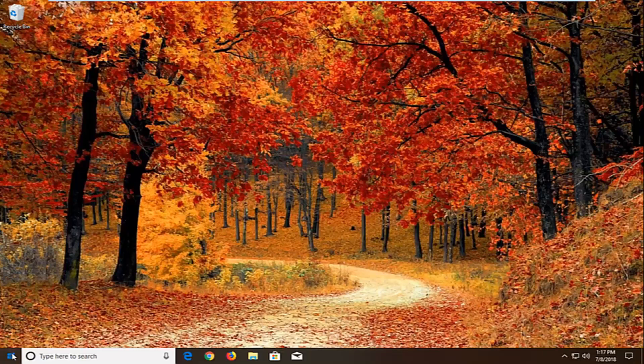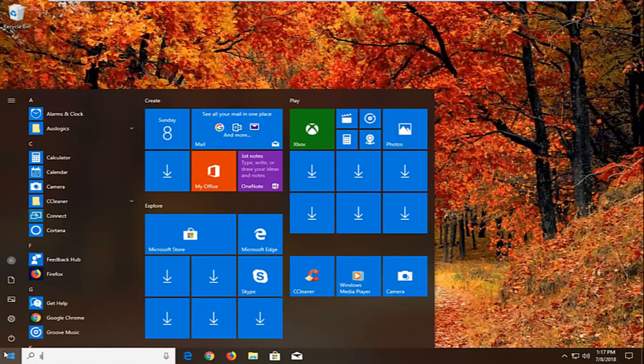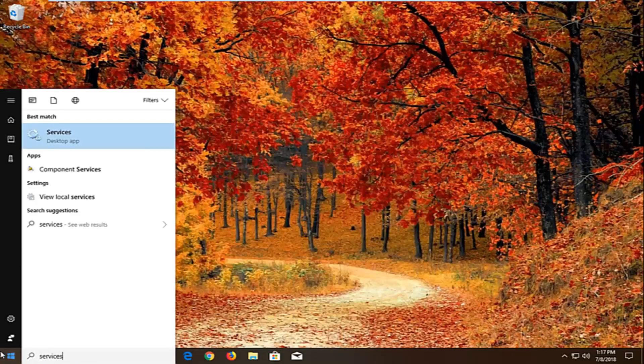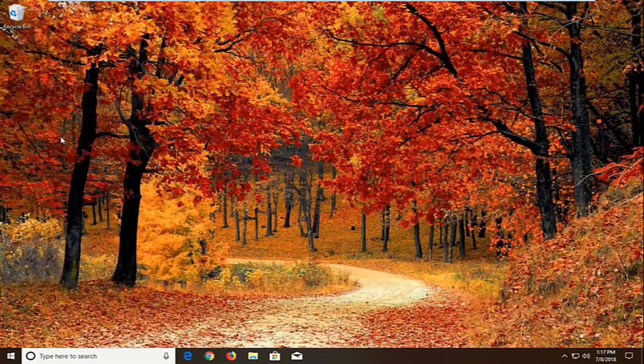We're going to begin by opening up the start menu by left clicking on the start button. You want to proceed to type in services. Best match should come back with services right above desktop app. Just left click on that one time.